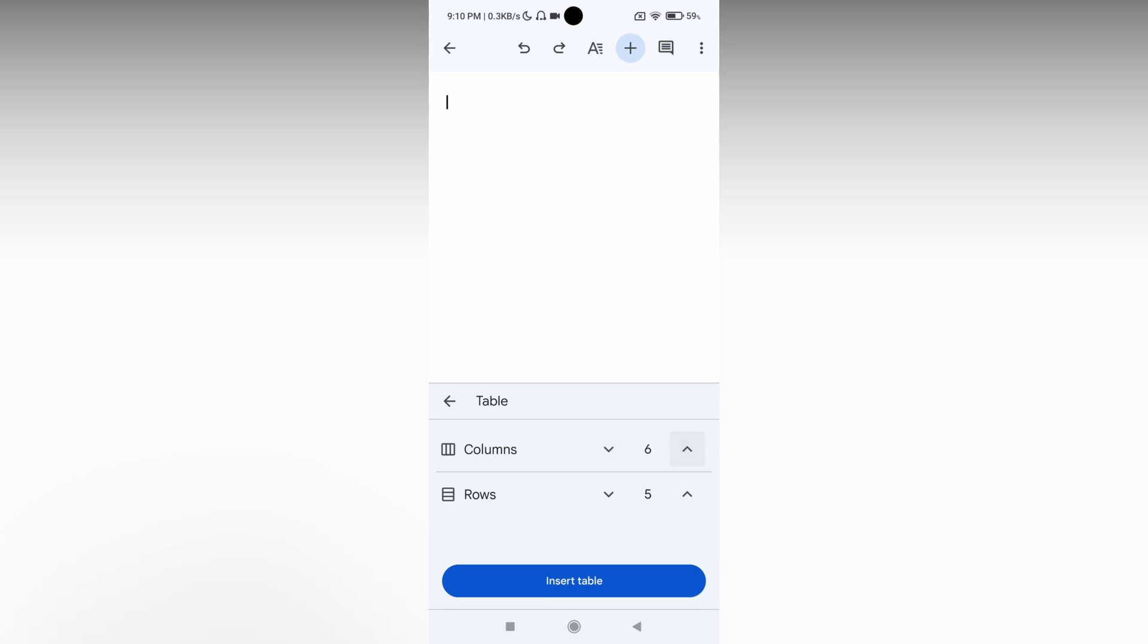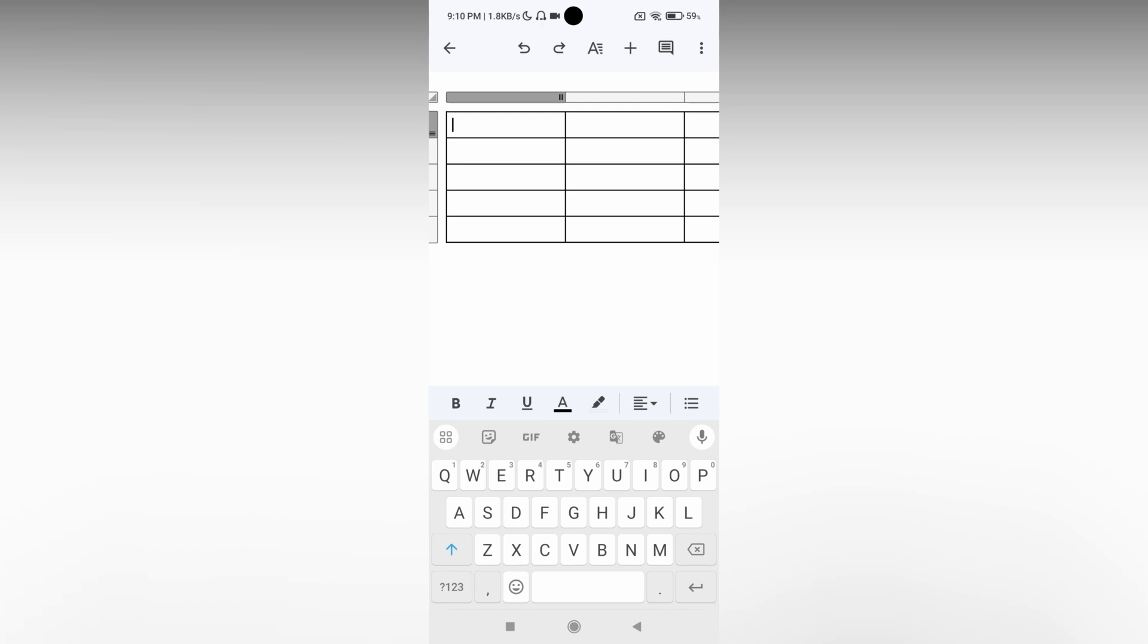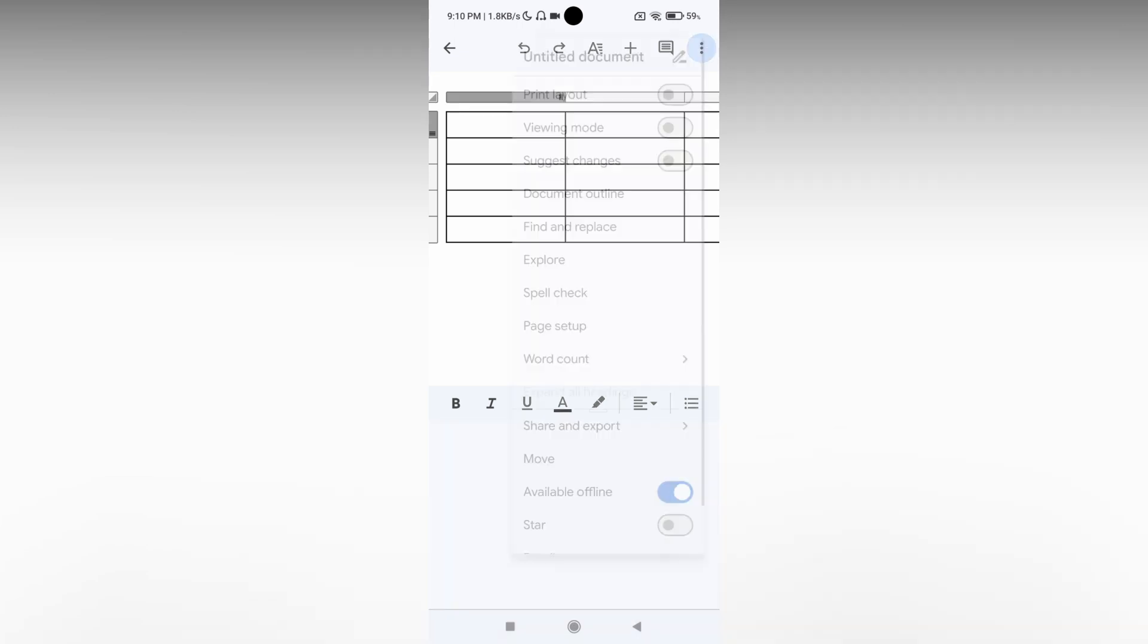So here I'm just going to divide into 6 columns and 5 rows, and click on the insert table which actually inserts a table.